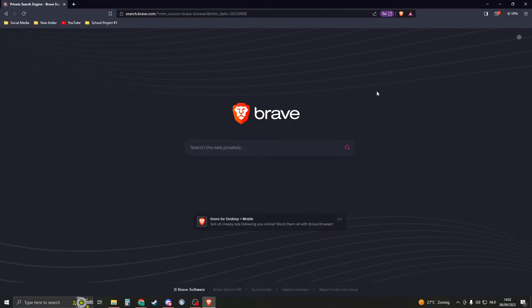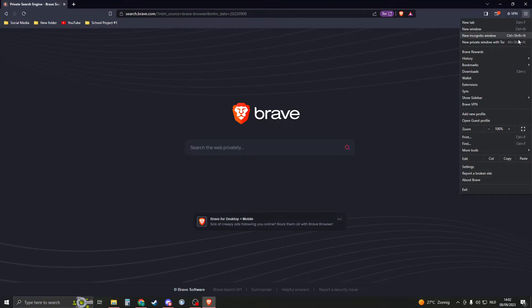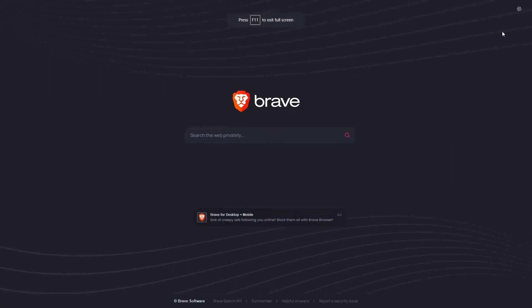The second method is to click on this burger menu right here, then go to zoom and here you see the zoom. On the right you will see this icon right here. If you click on that we will go to full screen.